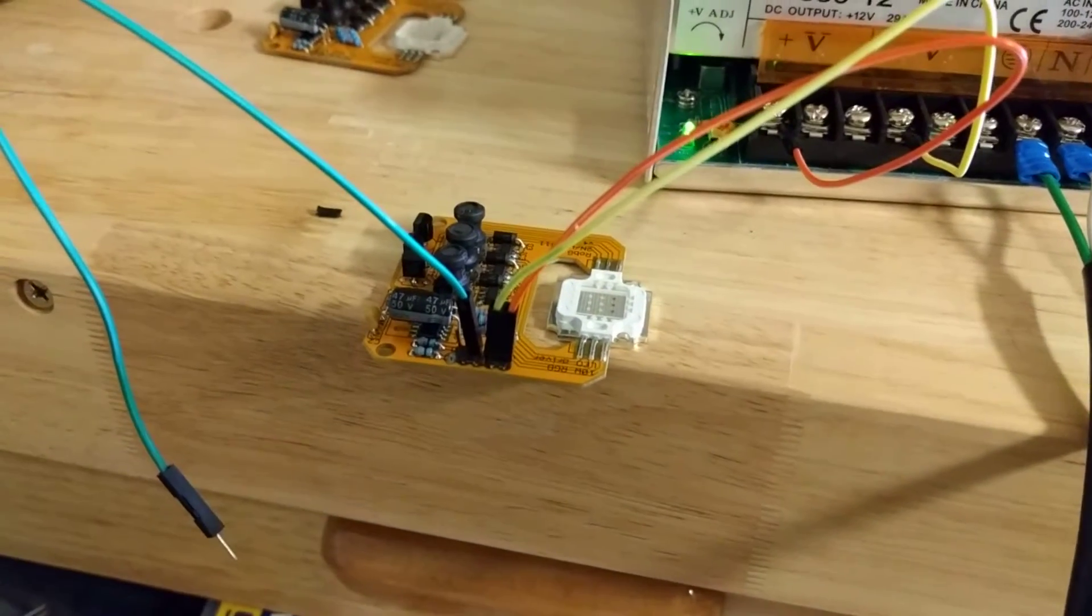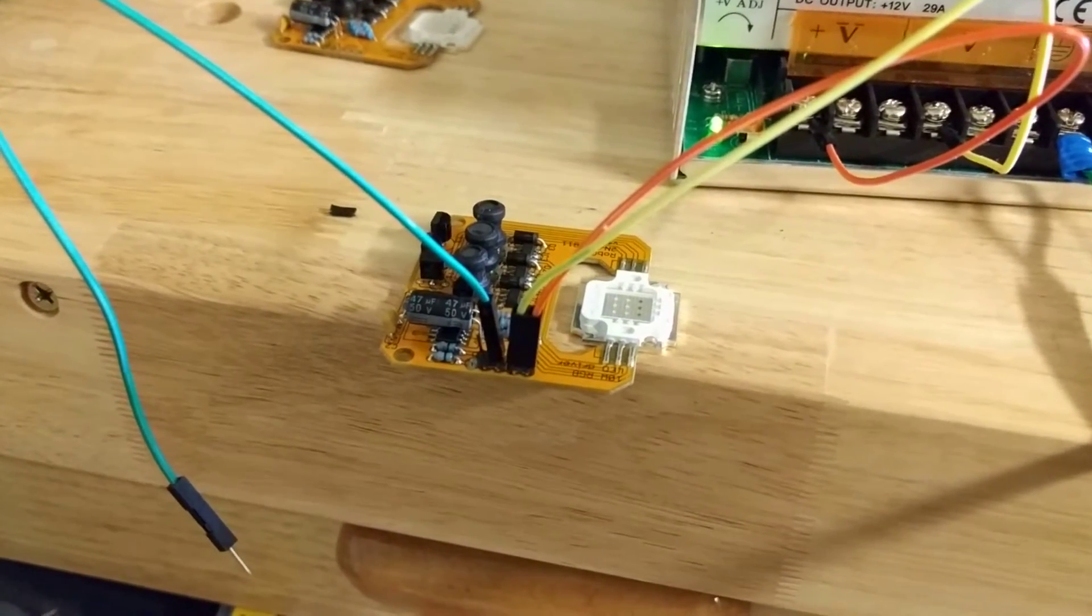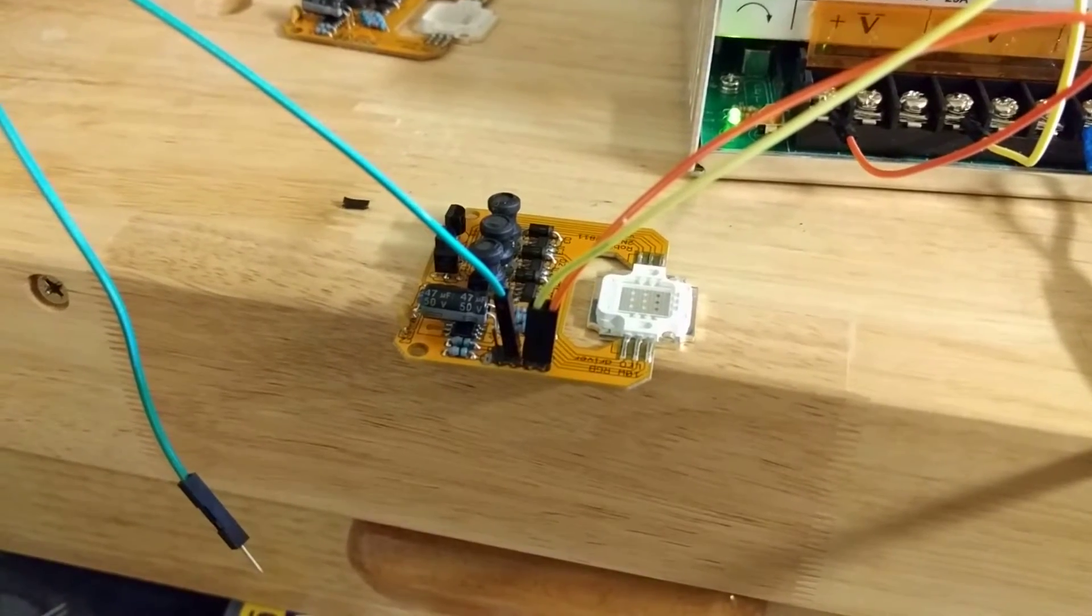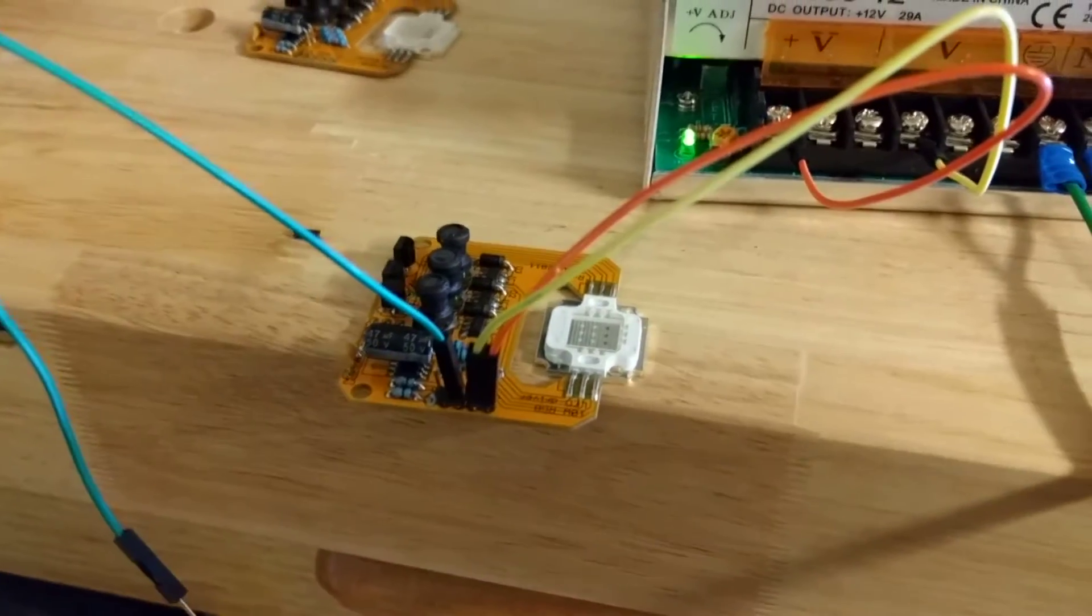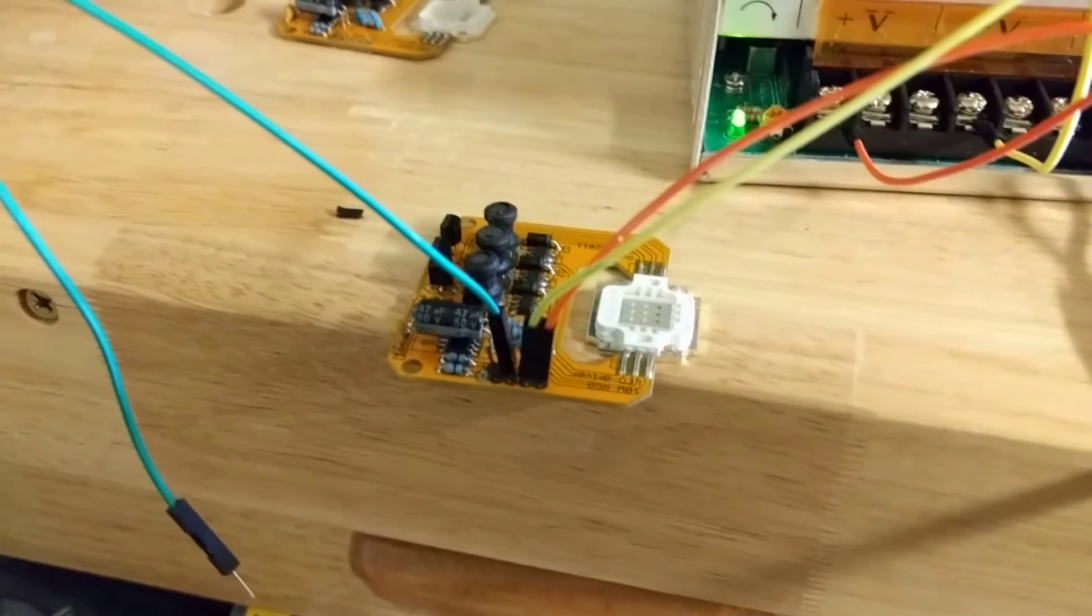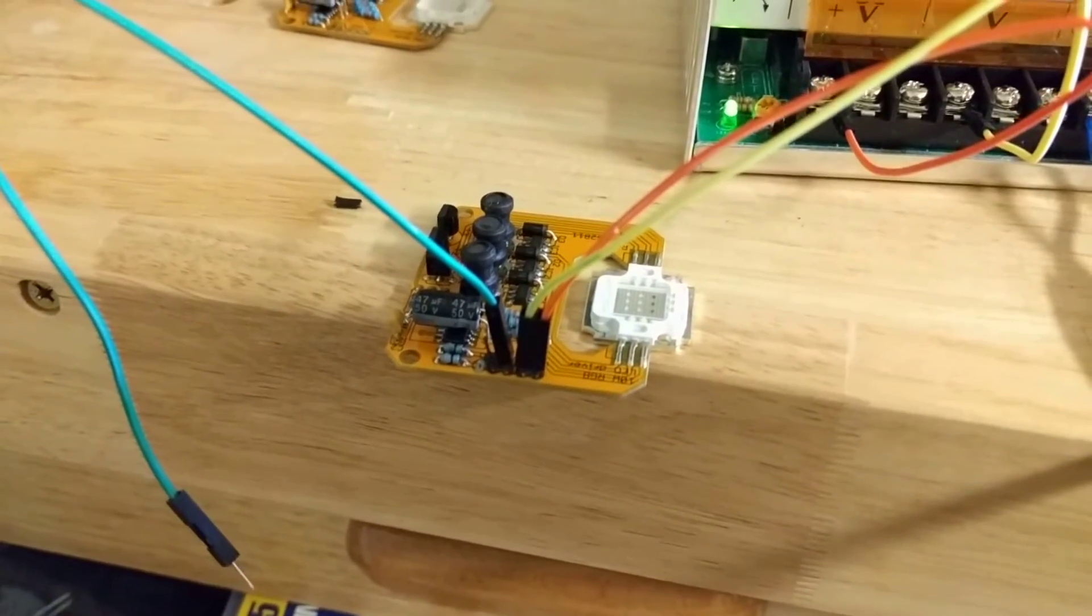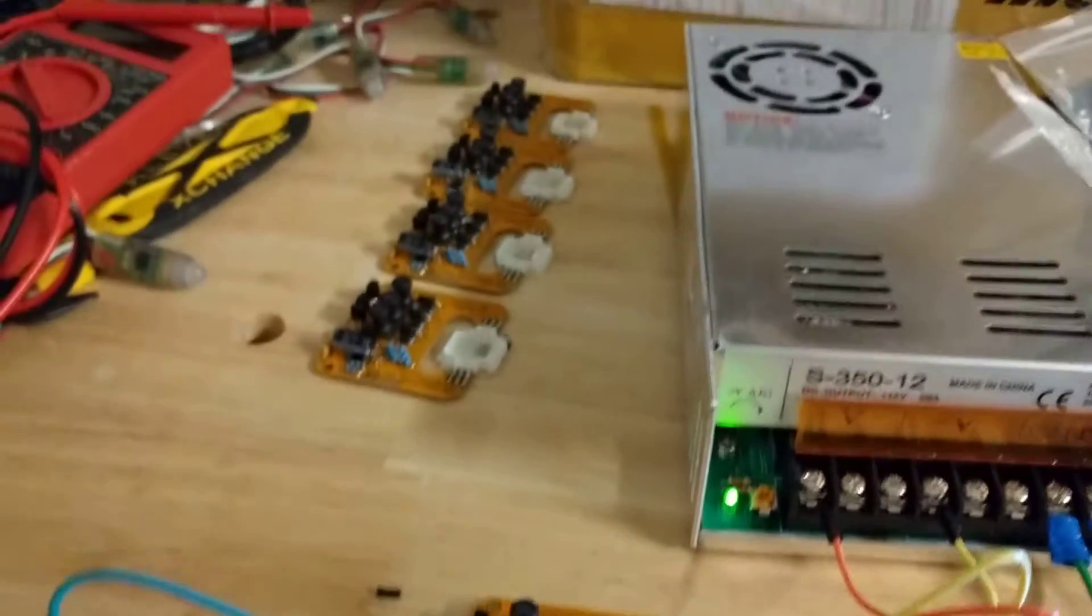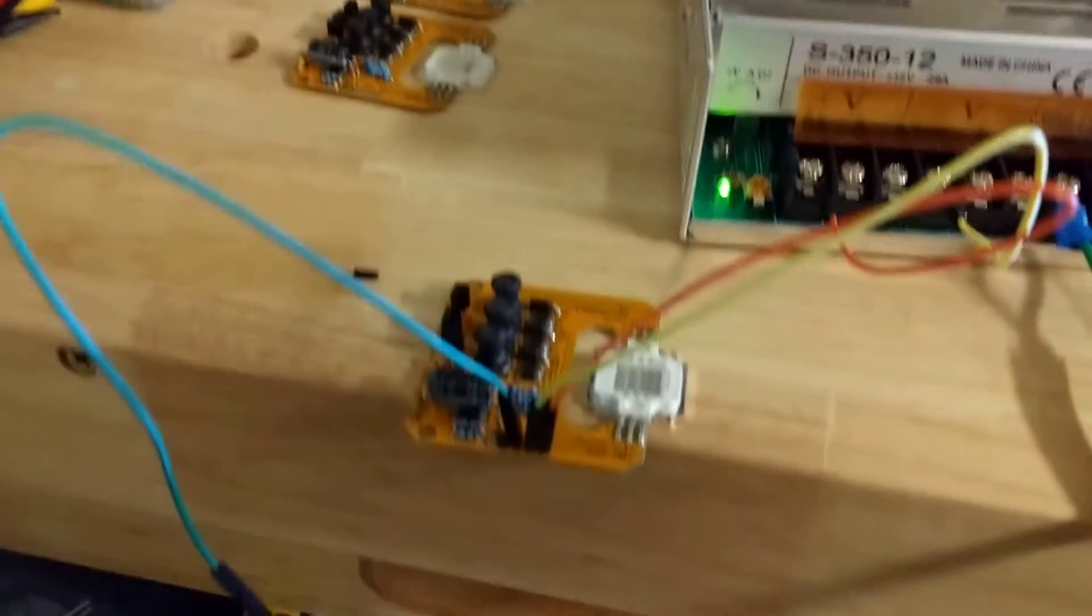I got some of these Rob G 10 watt RGB WS2811 driver boards for the floodlight enclosures. Got them all soldered up - I have five right now with five more on the way.